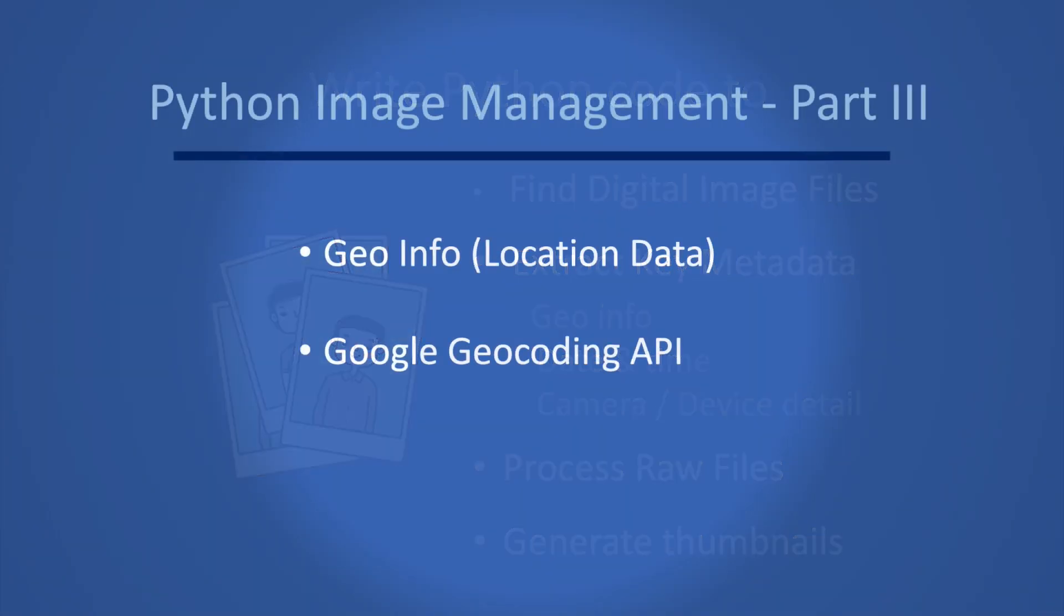In this video we're going to take it a step further and get the location data from our photos as well.